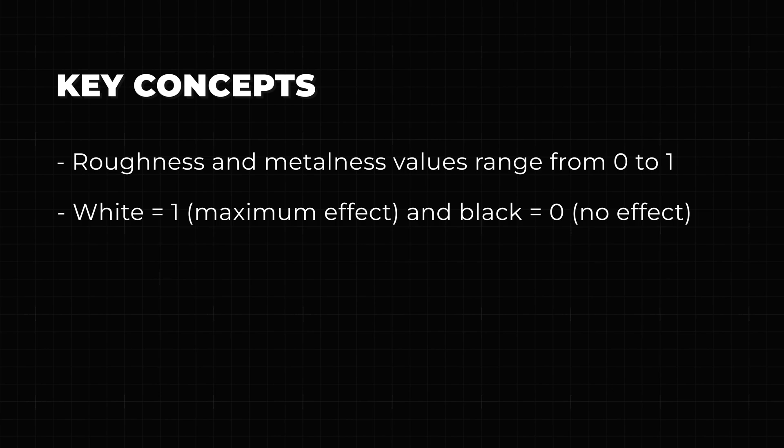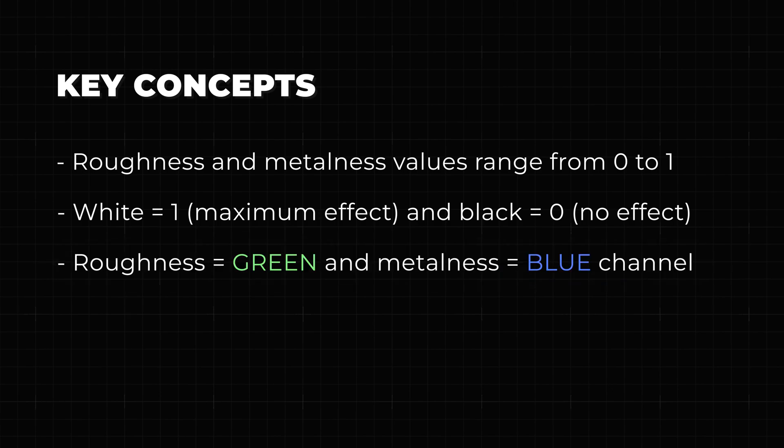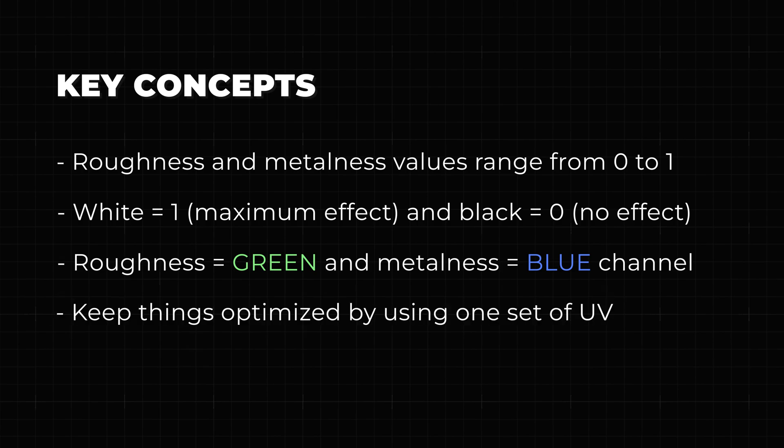glTF and three.js store roughness in the green channel and metalness in the blue channel. Instead of using separate textures, we'll combine them into one image using Photoshop's channel blending. Finally, while three.js since version 151 supports multiple UV channels, keeping everything in one UV set is often the most efficient way to optimize performance. If we can reuse the same UVs from our color palette textures, we'll save memory and reduce complexity.